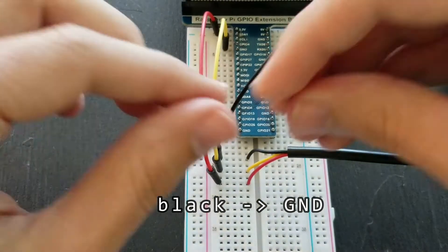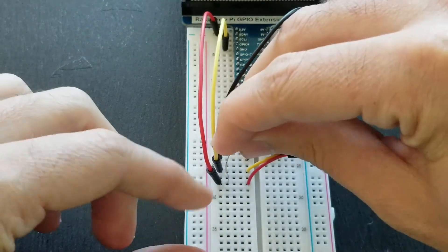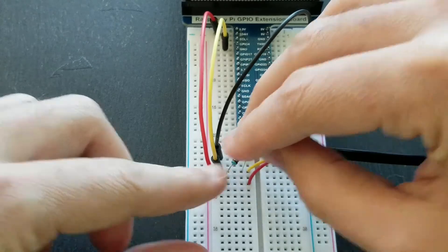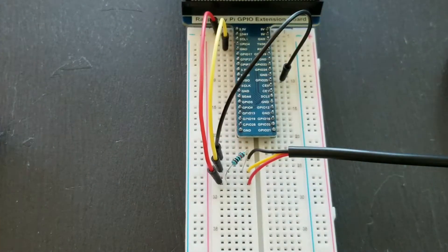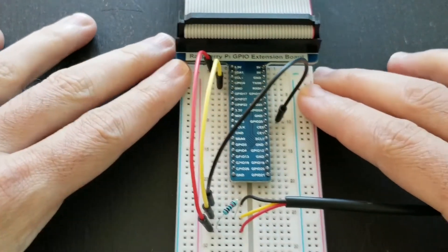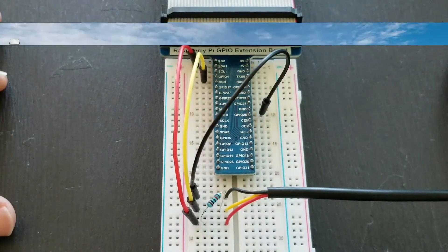So I've got the jumper wires connected from the sensor to the Raspberry Pi, and now I need to add the resistor. Basically, this resistor is going to connect the 3.3 volts to the signal wire. And that's really it for the wiring.